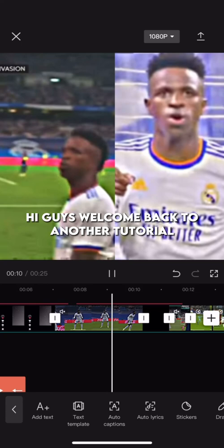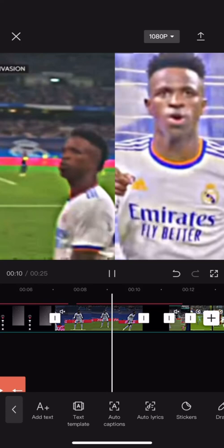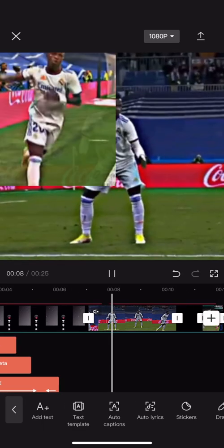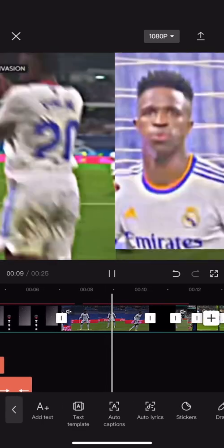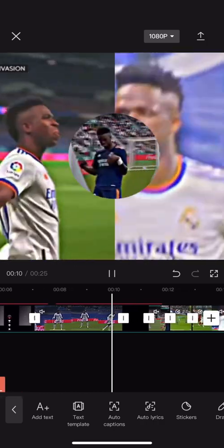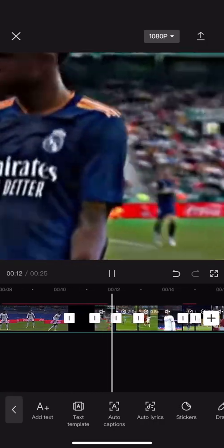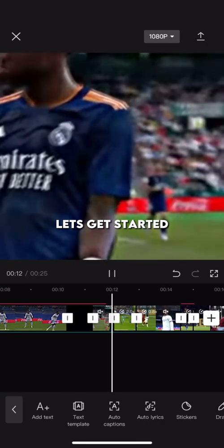Hi guys, welcome back to another tutorial. In this video I will be showing you how to make something like this. Let's get started.